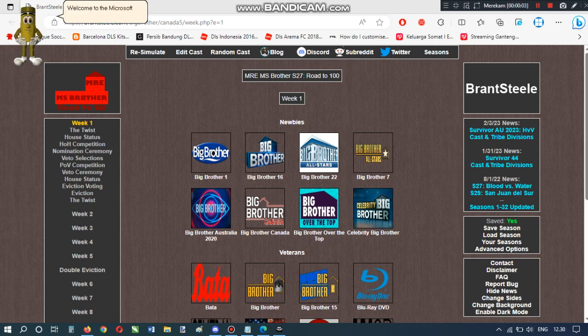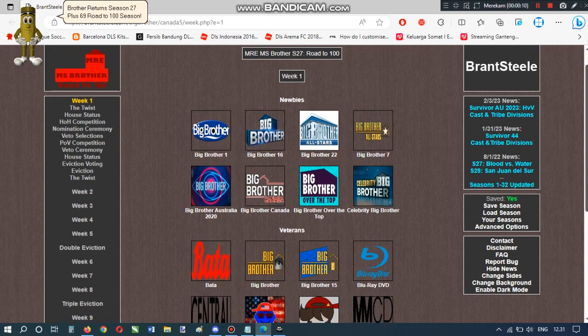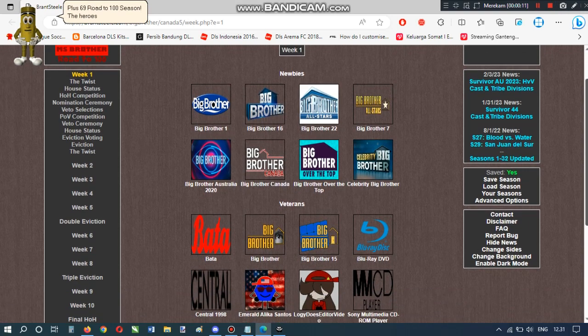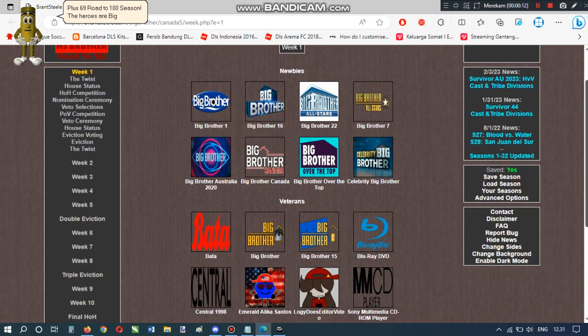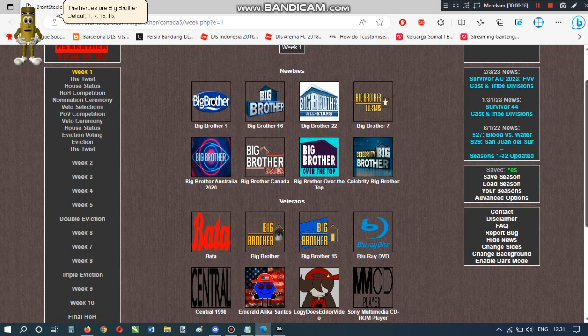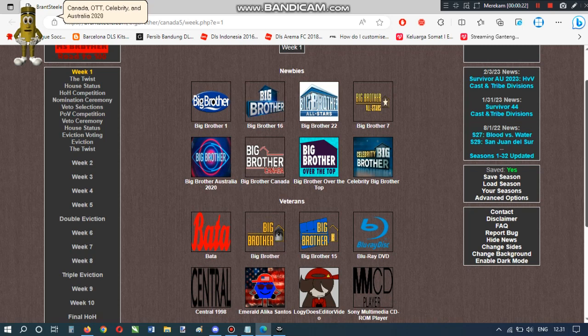Welcome to the Microsoft Brother Return Season 27 Plus 69 Road to 100 Season. The heroes are Big Brother Default, 1, 7, 15, 16, 22, Canada, OTT, Celebrity, and Australia 2020.